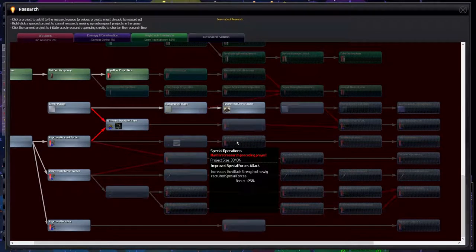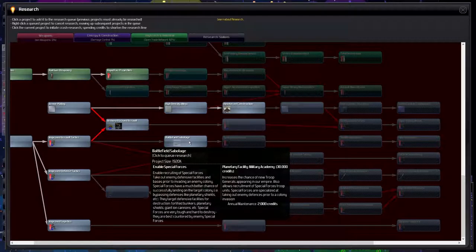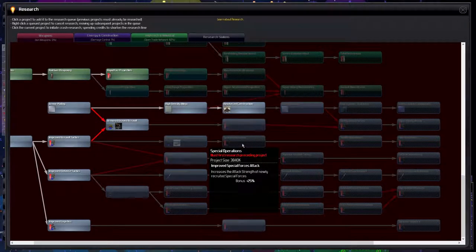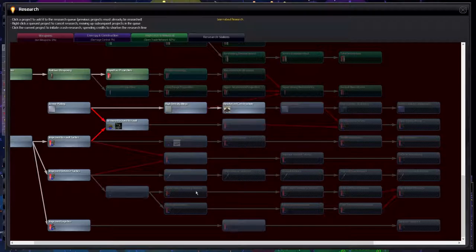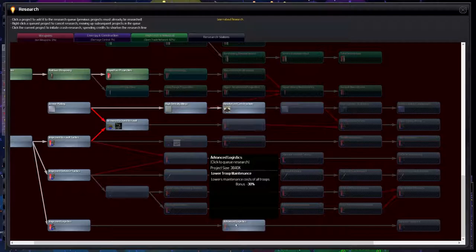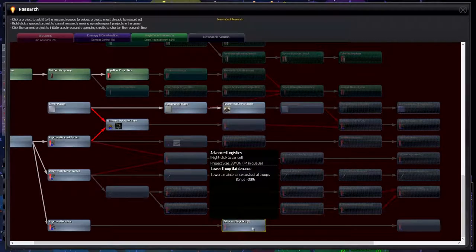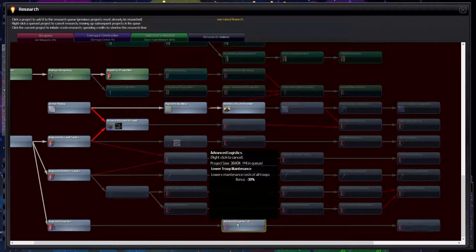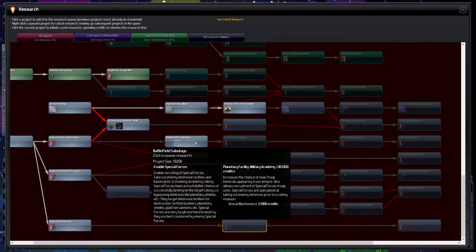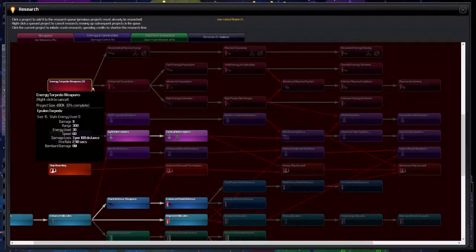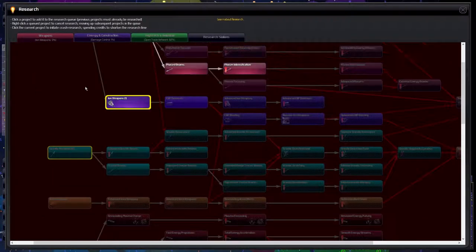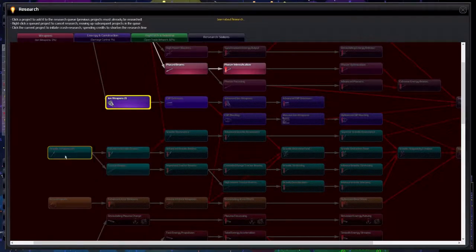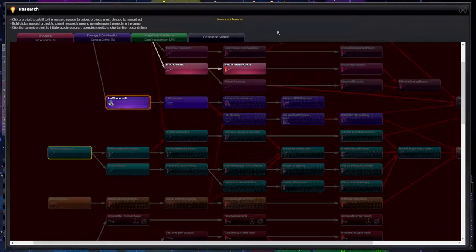Also, special operations, I would like to get to battlefield sabotage as well as special operations because it's a bonus of 25% which is absolutely phenomenal. But we don't need them just yet. Advanced logistics, a lower maintenance cost of all troops by 30%. And whenever I'm building troops it is the cost of their maintenance that is just destroying it. So we definitely want to get advanced logistics in here and let's go for battlefield sabotage and special operations. That brings it up to 6%. We've got some new weapons coming in and I'm particularly interested by this as well as the gravity weapon just because it bypasses shields and armor.